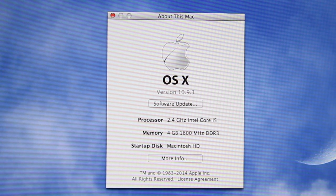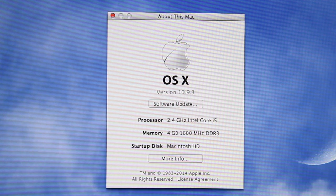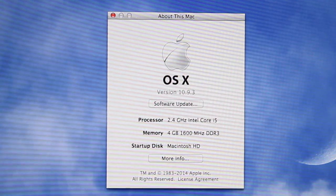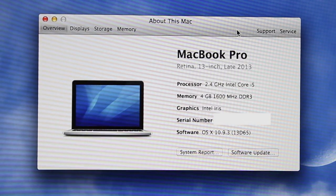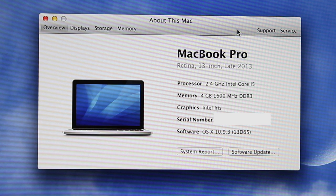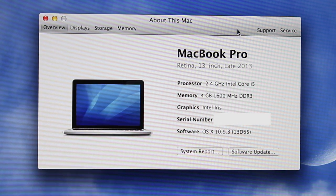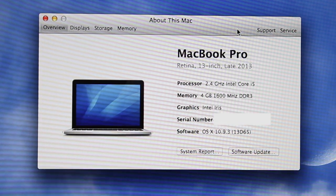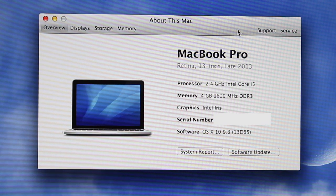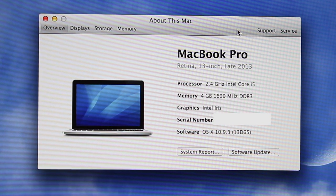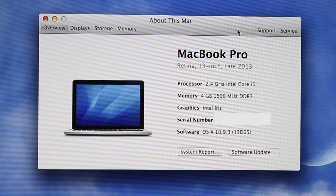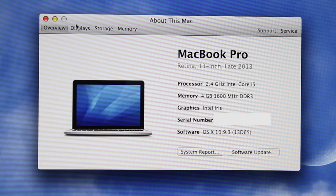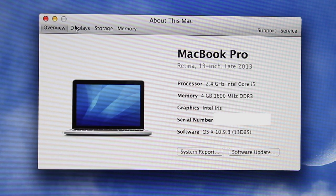We're rocking a 2.4 gigahertz Intel Core i5, 4 gigabytes of 1600 MHz DDR3 RAM, startup disk is Macintosh, and we have the Intel Iris graphics built-in this year that we didn't have last year. The Intel Core i7 model has the Intel HD 4600 graphics, running OS X 10.9.3.